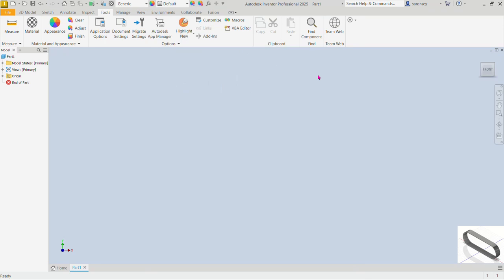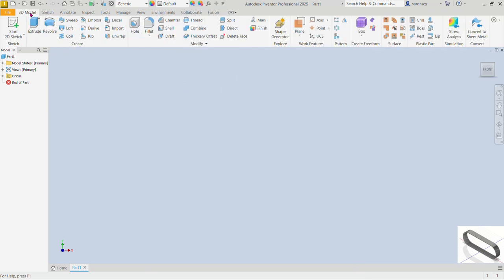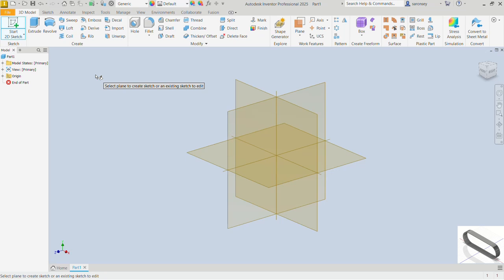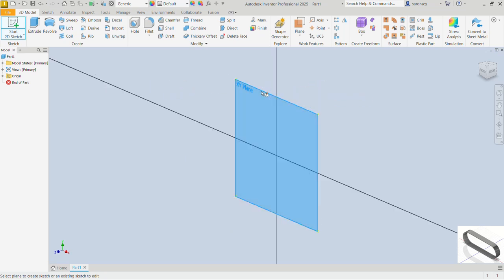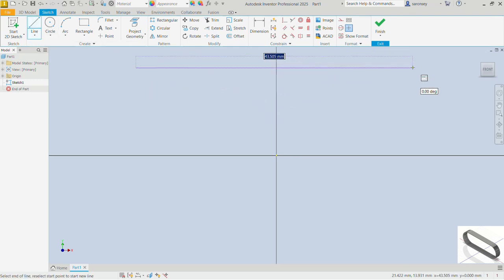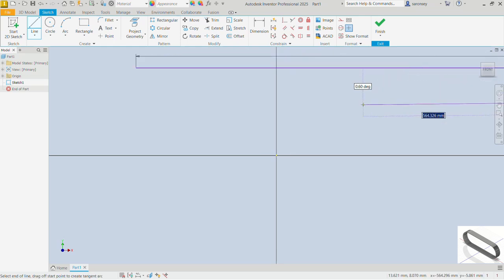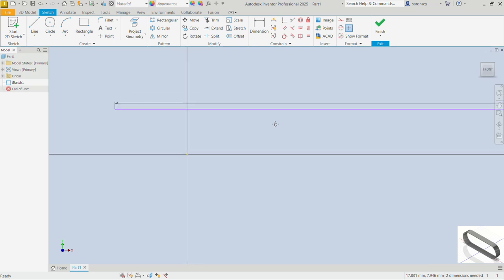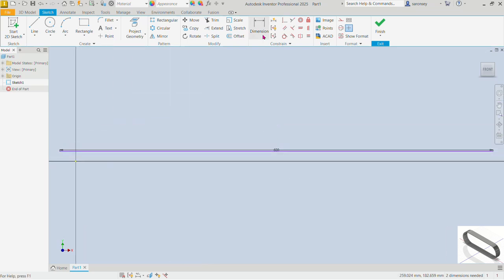If you have the light already set, you can skip this step. Now let's go back into the 3D model tab. We begin with a 2D sketch — pick that command and work on the XY plane. Now I'm going to pick the line command and draw a line here. The length of this line is 600 — I'll type that in the dynamic input box and press Enter.